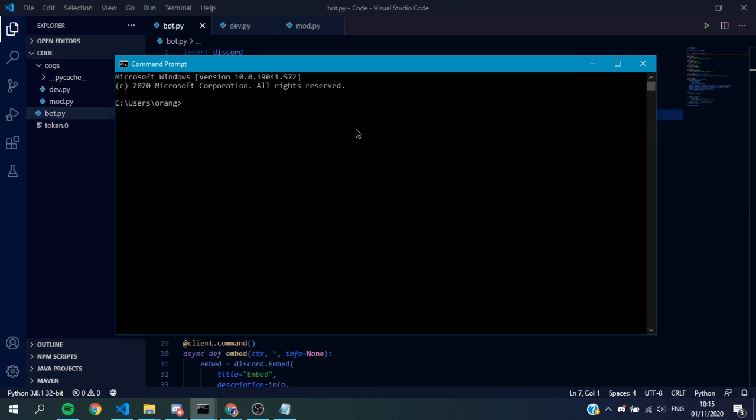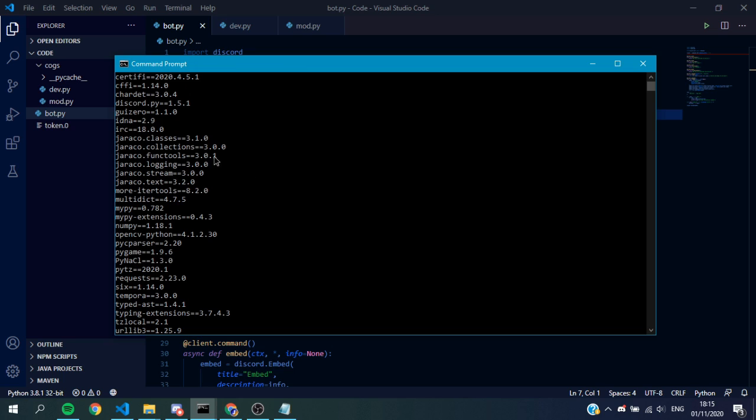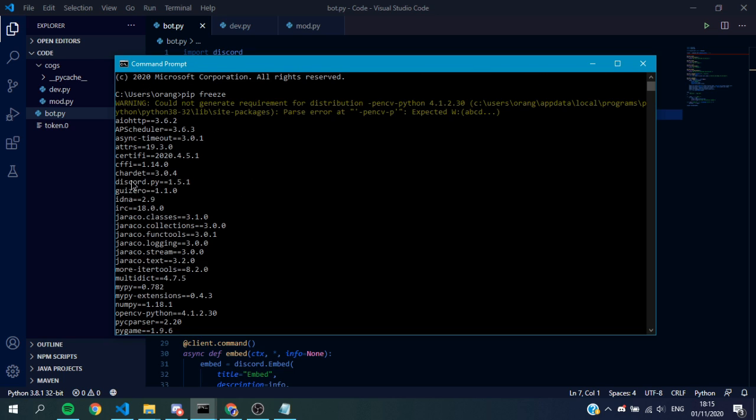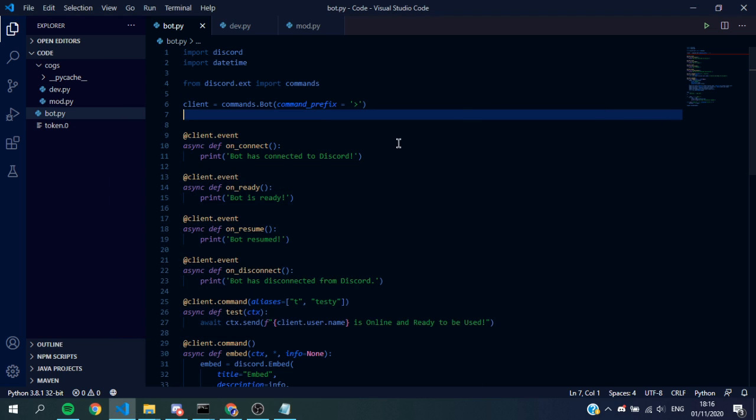As you can see, I have updated. We get the CMD up, pip freeze. This just tells you what libraries you have installed. You can see here I have Discord.py equals version 1.5.1, which means we're now updated to the newest version. Obviously another version will come out, but the main thing is once you're over 1.5, this change is valid to you.